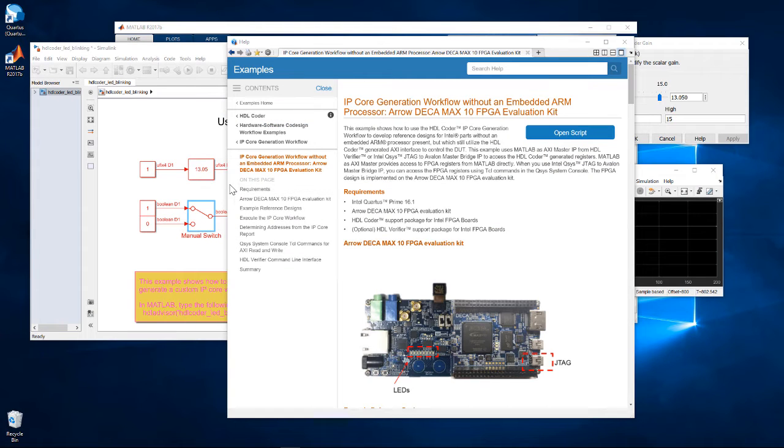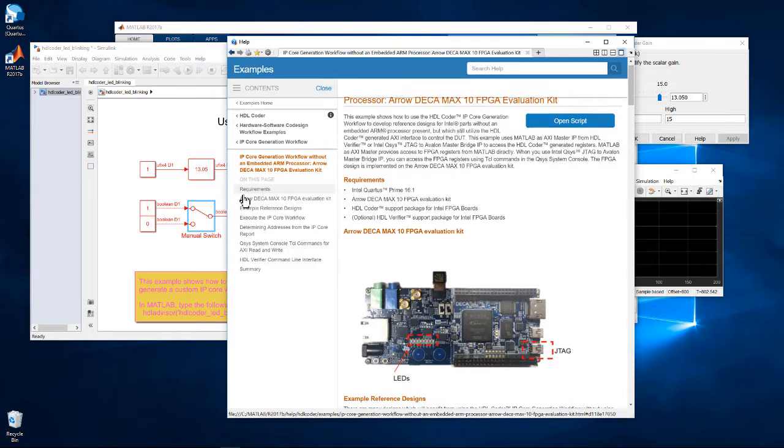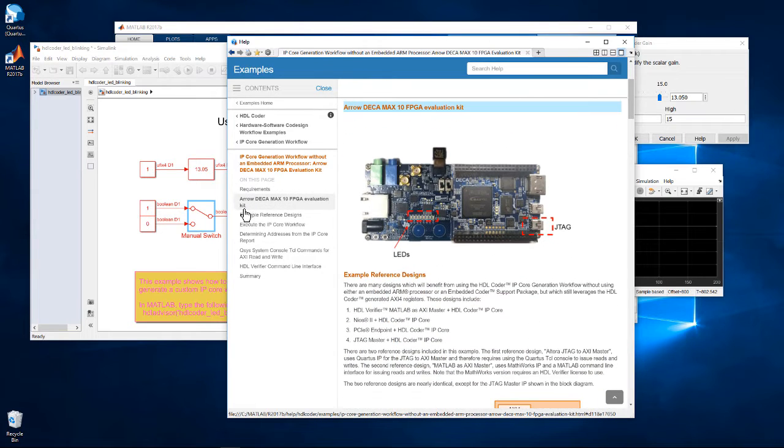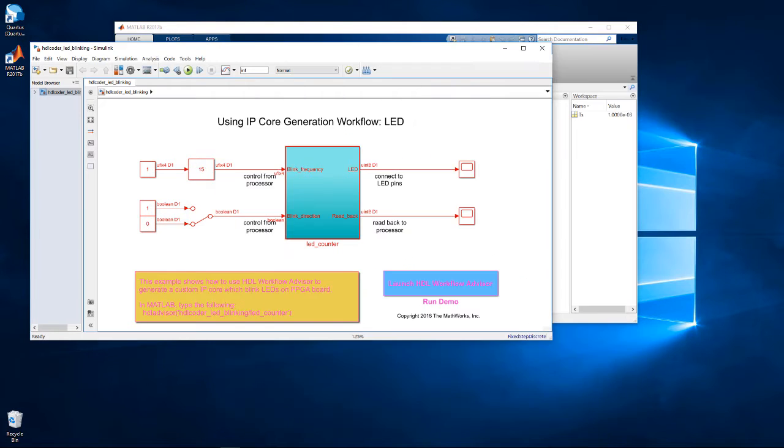In this example, we use MATLAB to control an IP core running in hardware. This example comes in the documentation, so you can work through it on your own. The design is quite simple. It's an 8-bit up-down counter. The count is displayed on a bank of 8 LEDs on the Arrow Deca board. The counter will be the design under test, or DUT.